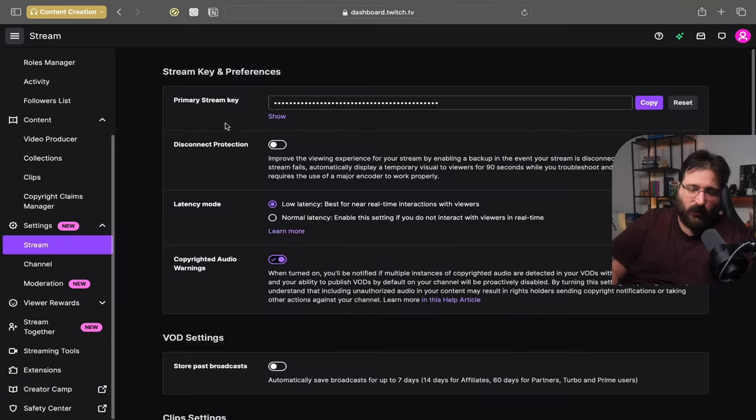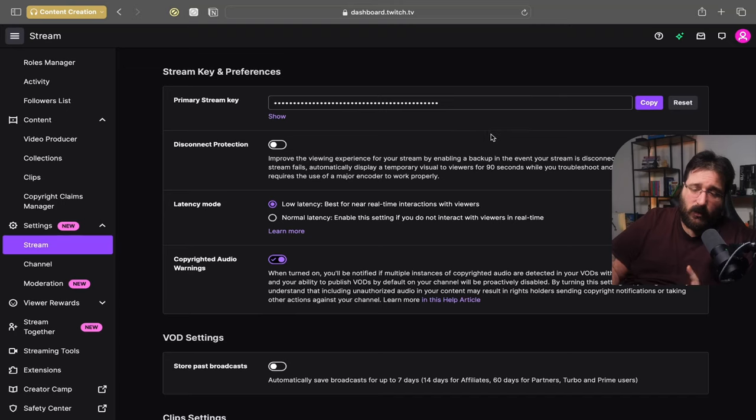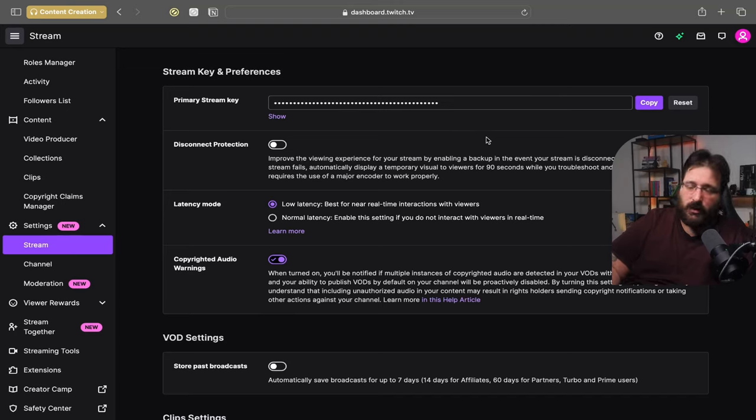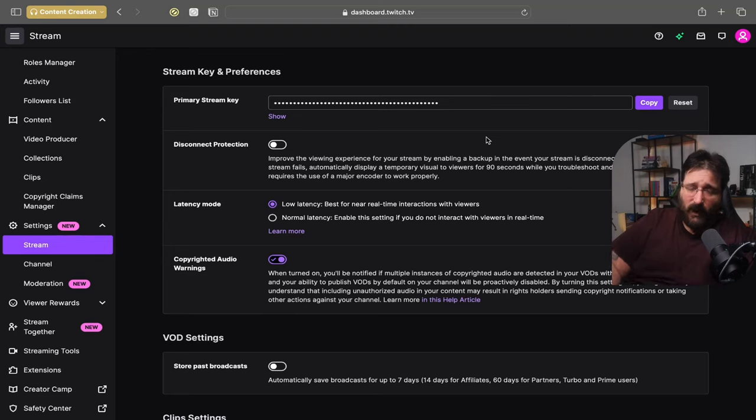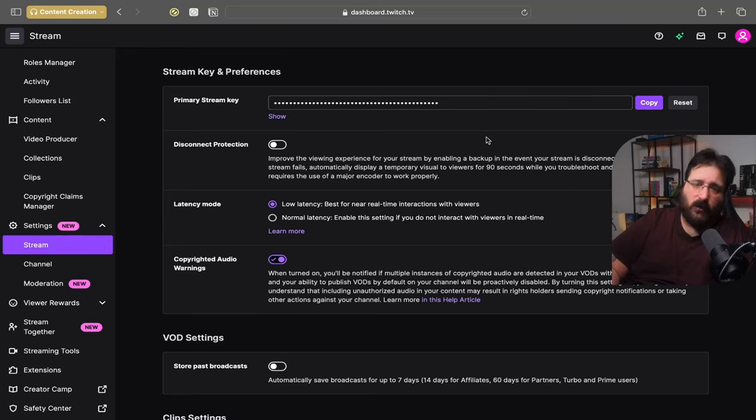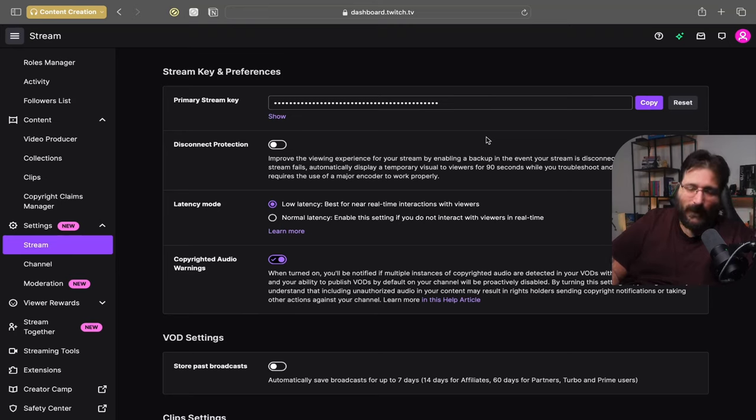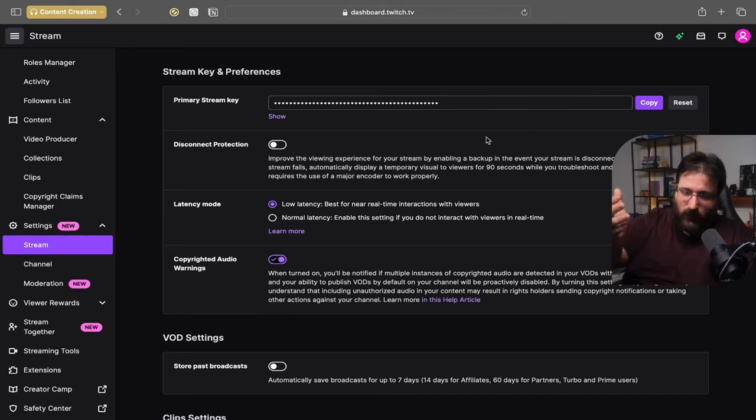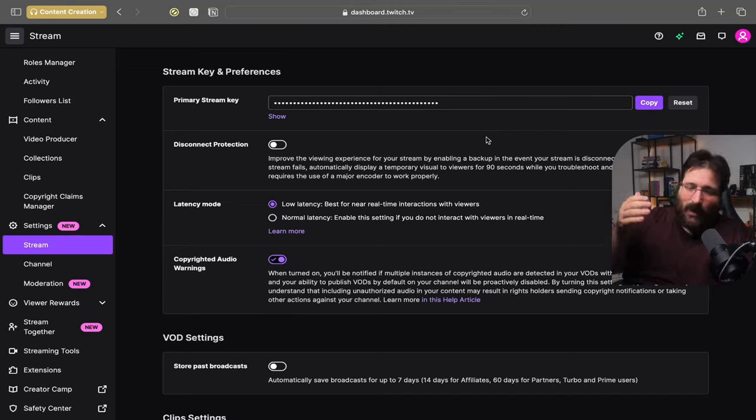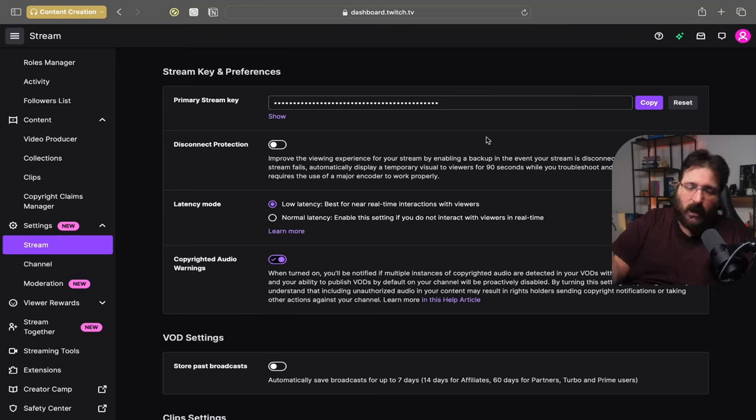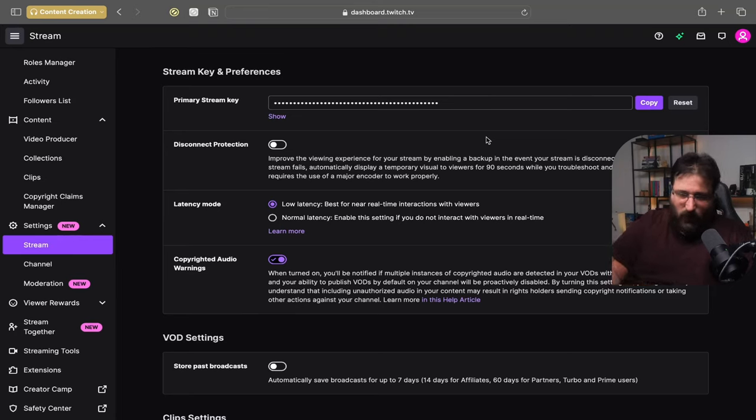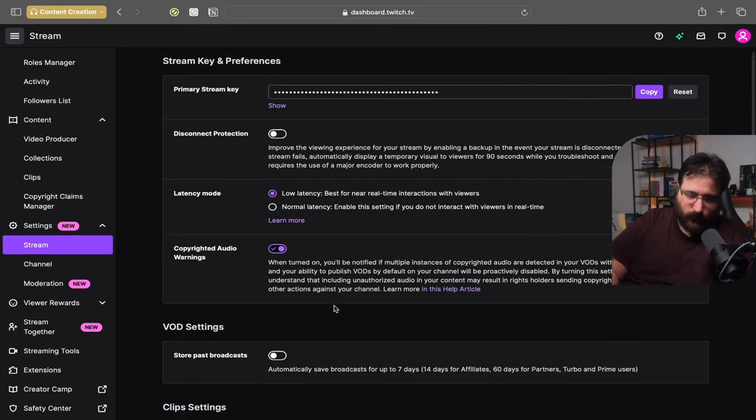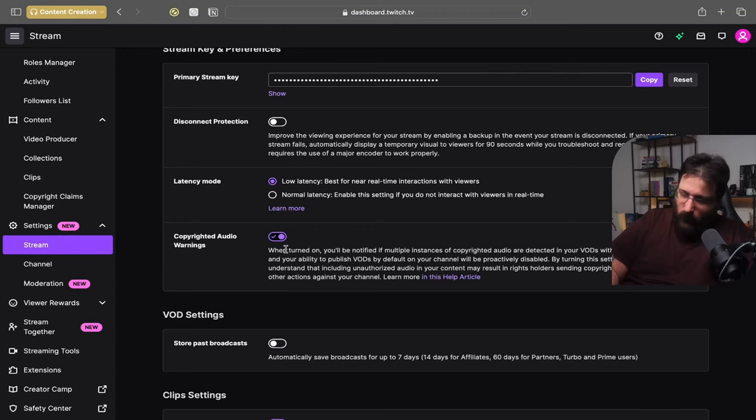Next tab is settings. We have stream. This is where you find your stream key. I had a lot of questions. I had a lot of people that popped in on stream and asked me how do I find the stream key on the Twitch account. This is where you find it. So you go creator dashboard, settings, and then you go into stream key. So you have your stream key. Keep the latency mode to low latency. And copyrighted audio warnings you want to keep that on.